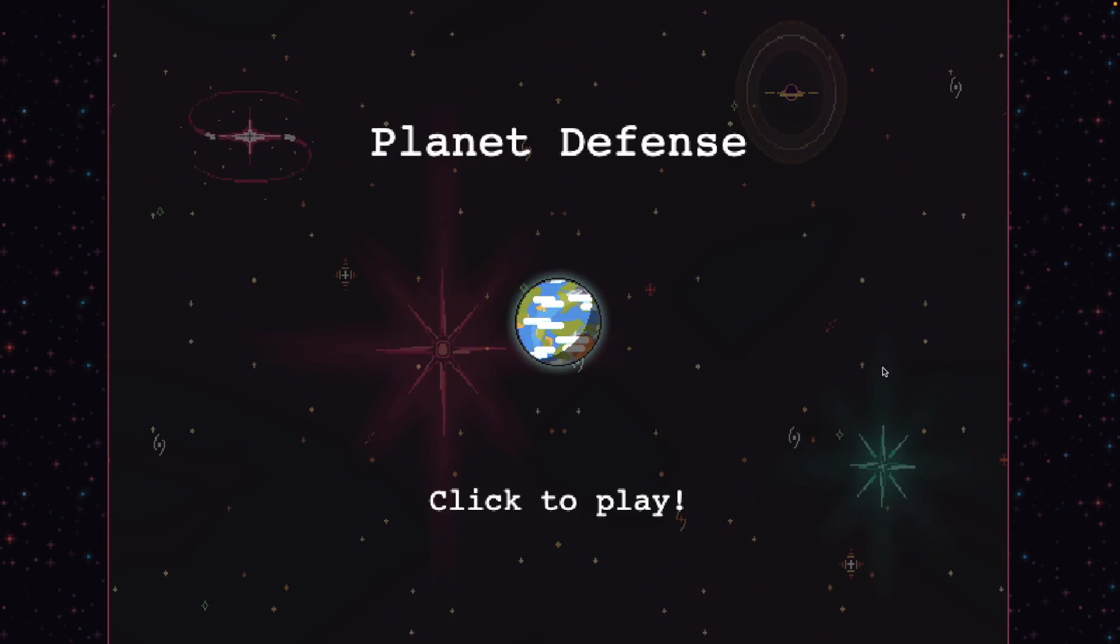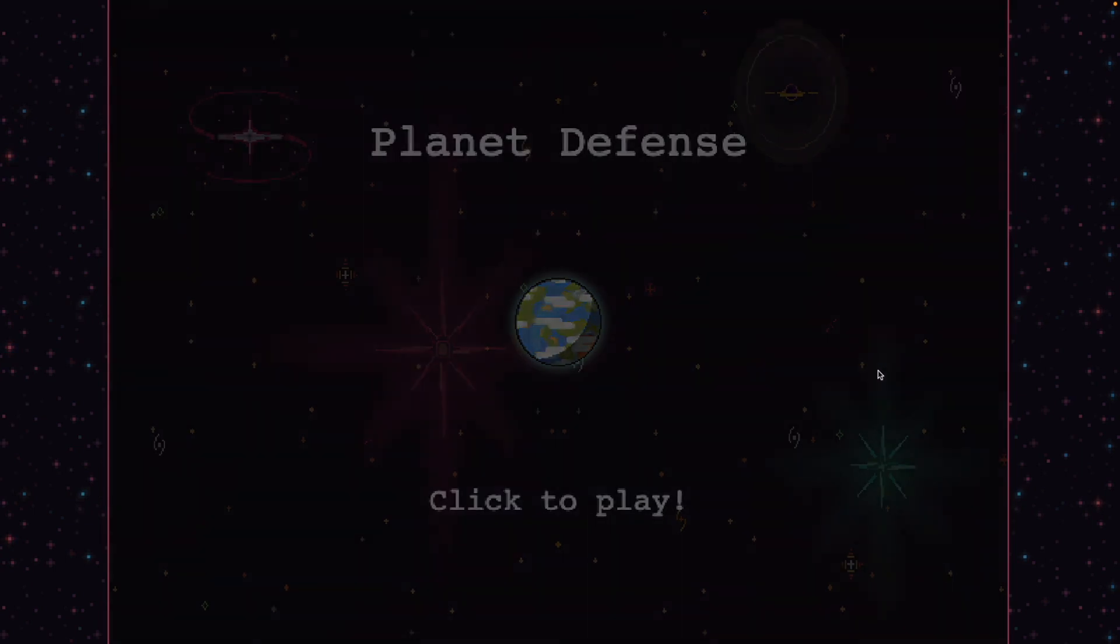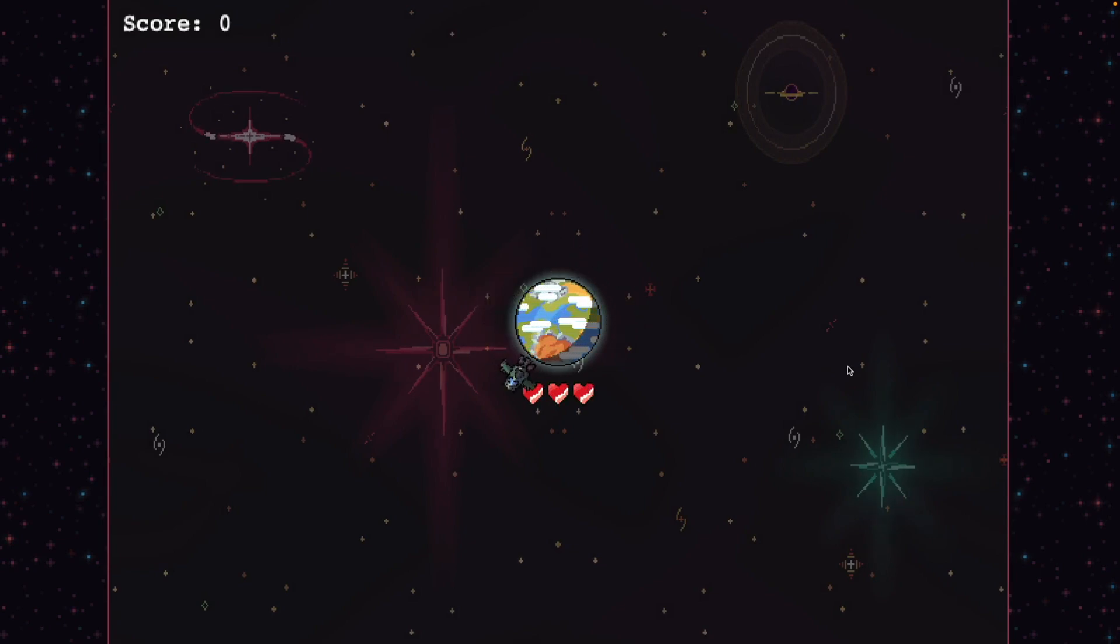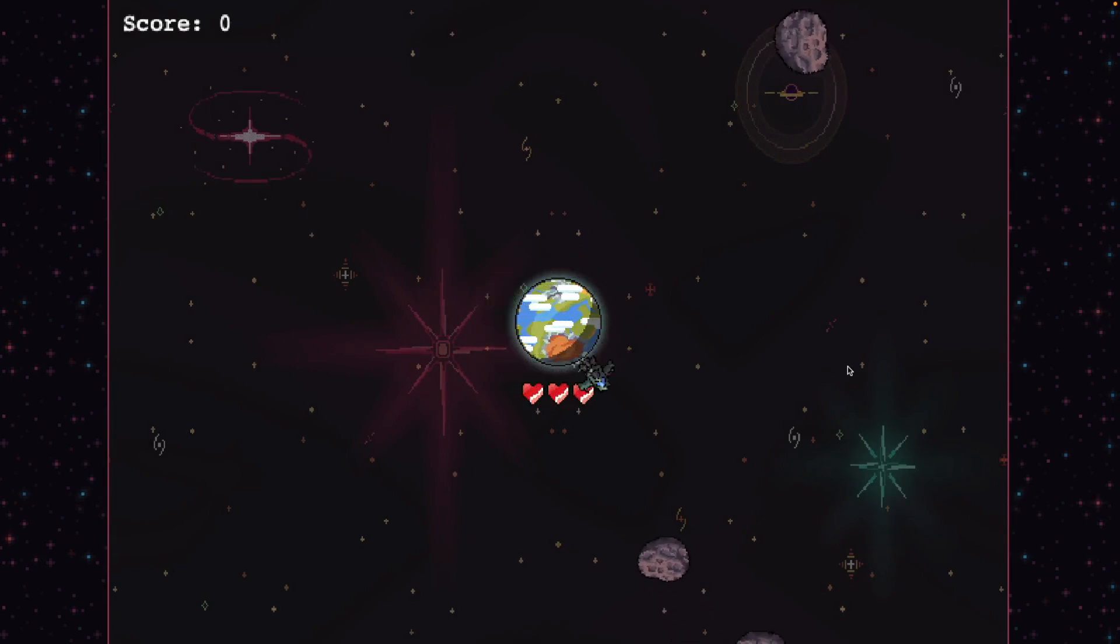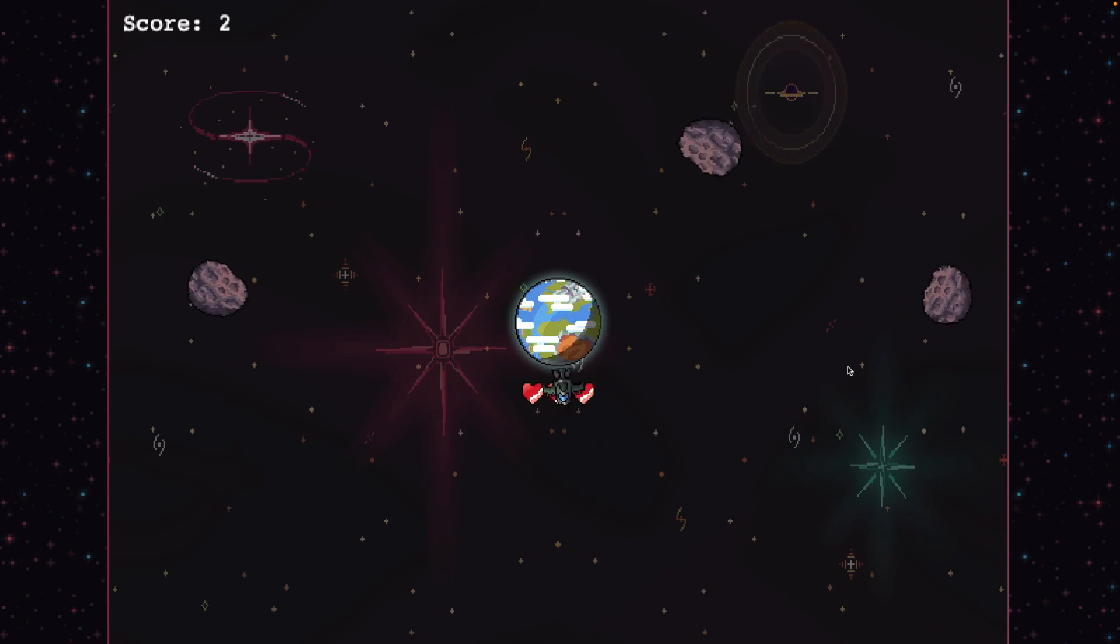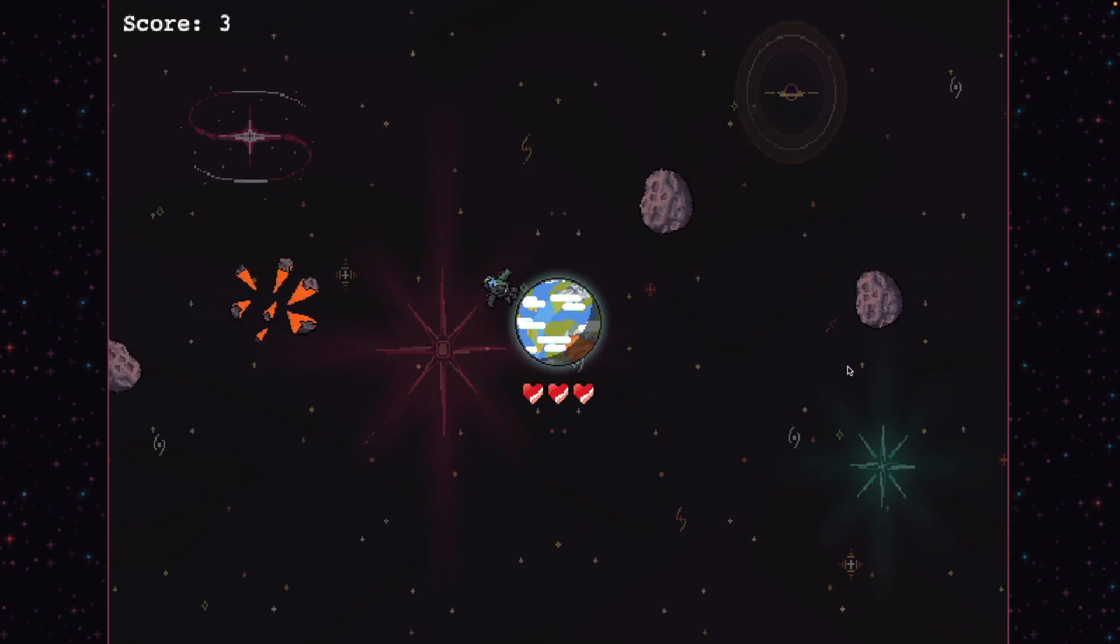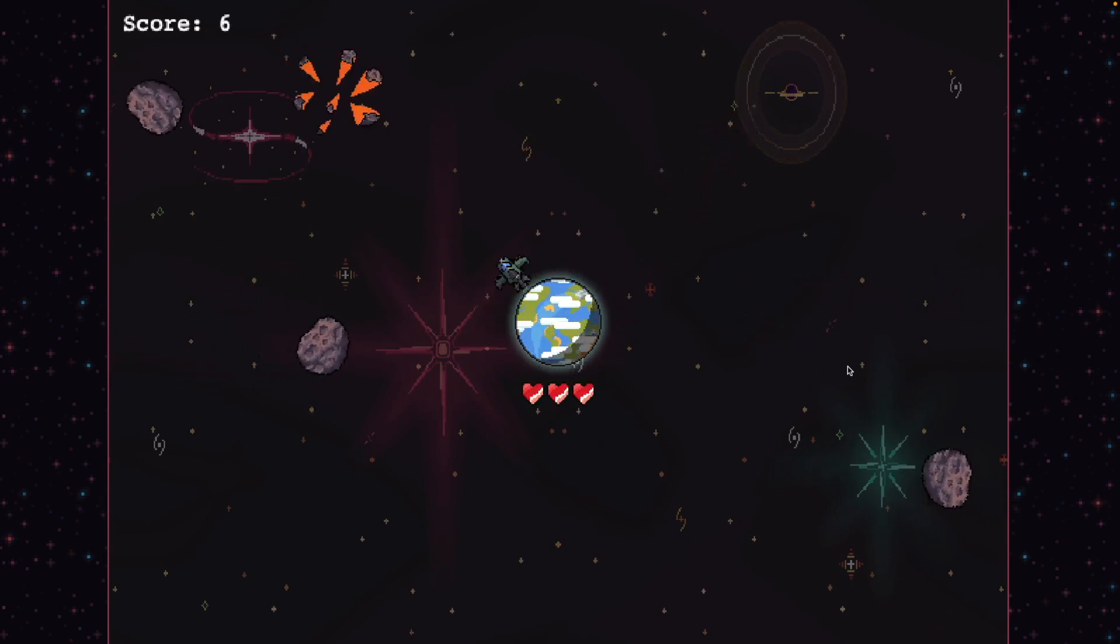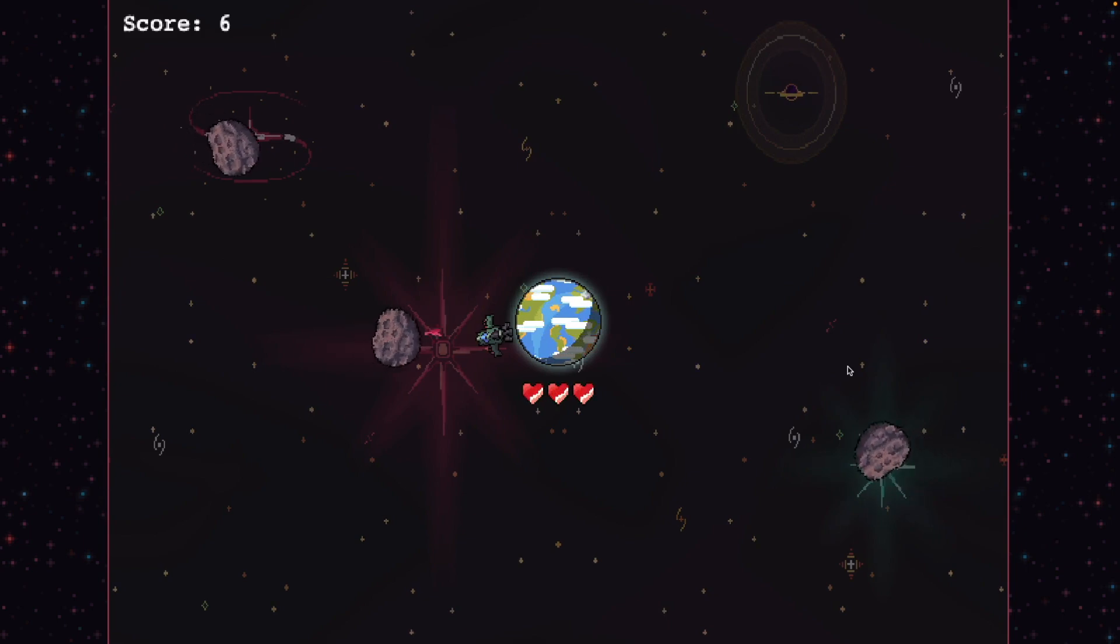Hey everyone, welcome to this new series where we'll build a complete planet defense game using Phaser 4 in modern JavaScript. In this game, you control a ship that orbits around the Earth. Your mission? Defend the planet by shooting down waves of incoming asteroids before they crash into it.